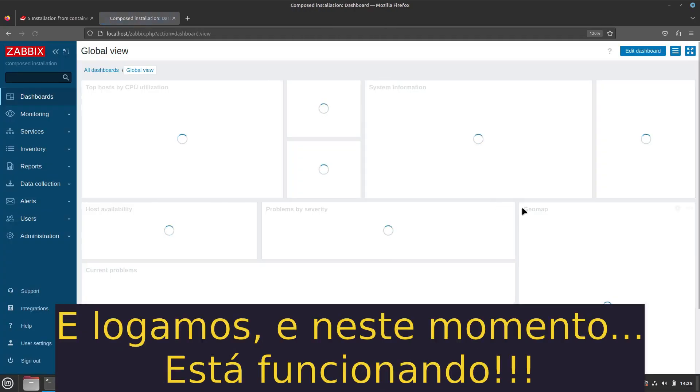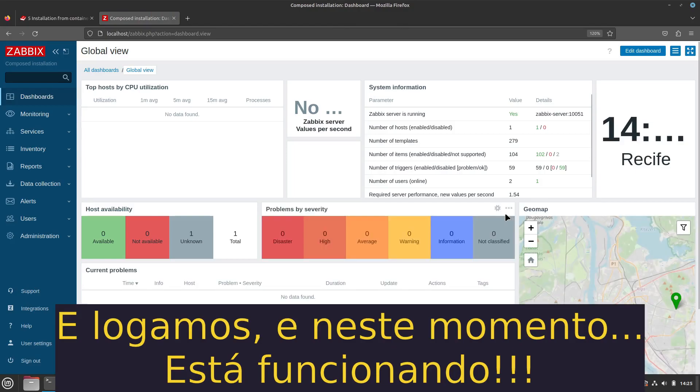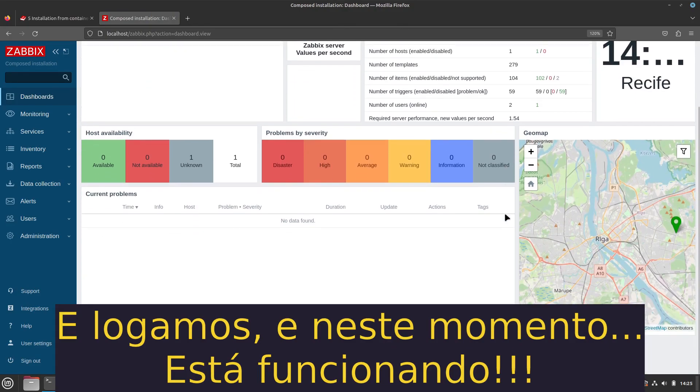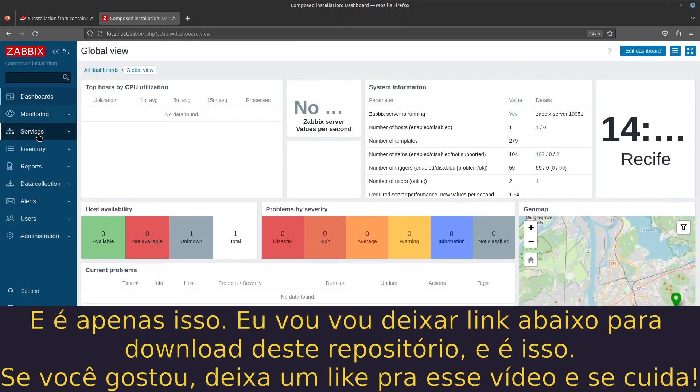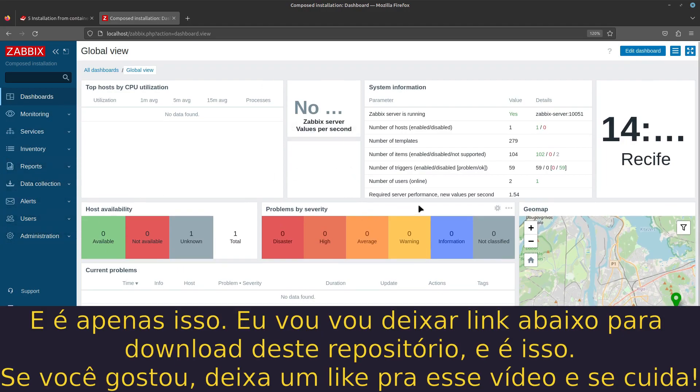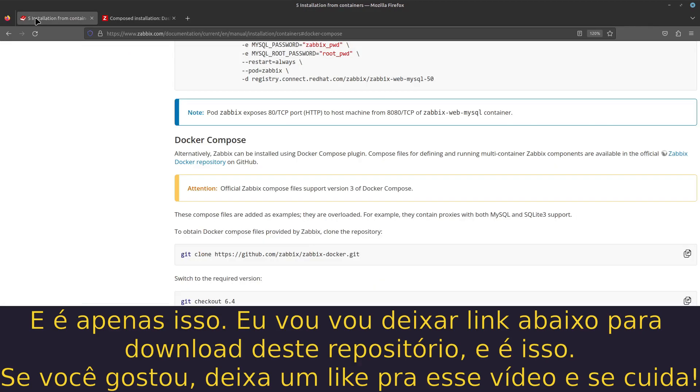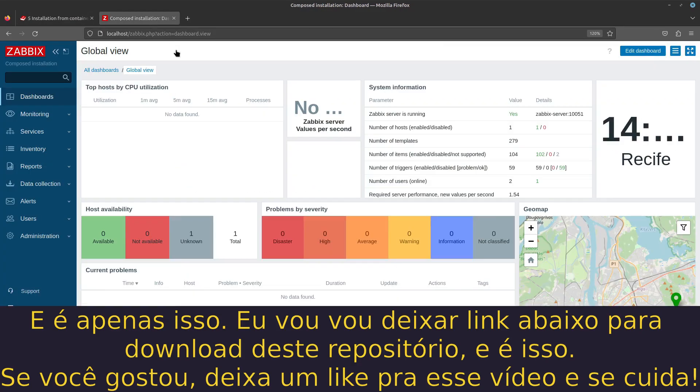And it's working. It's just this. I'll leave the link below for downloading this repository. If you like, give me a like for this video and take care.